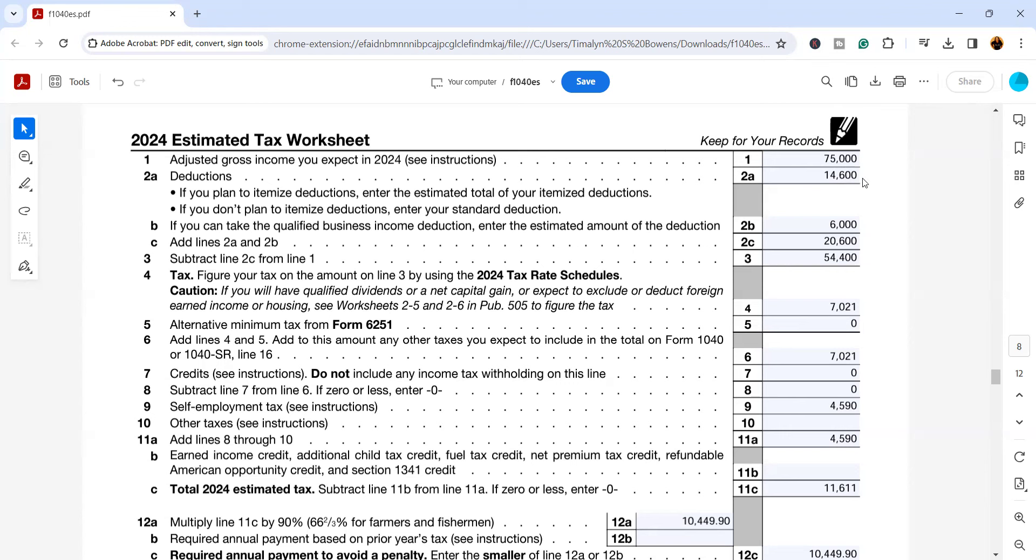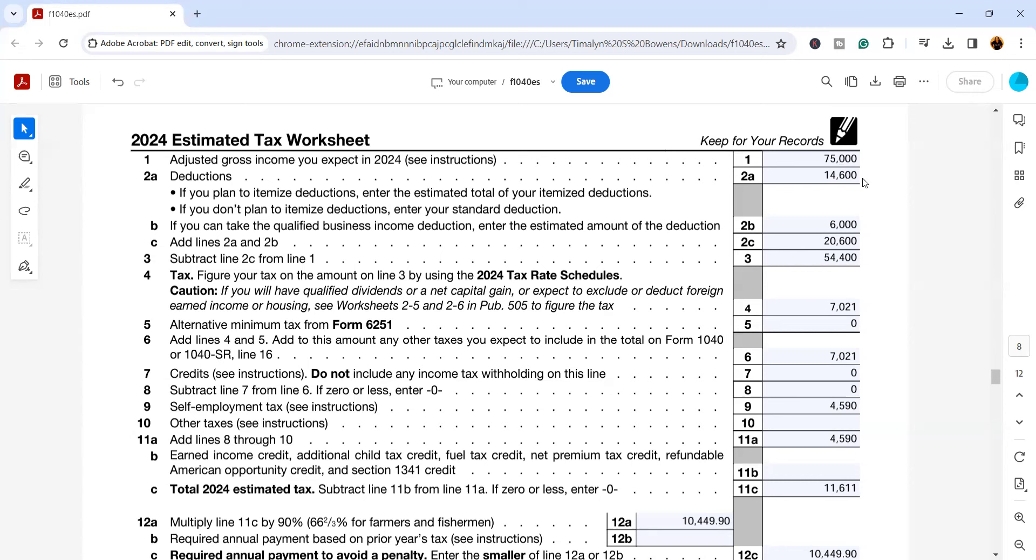Now you may be thinking, but I thought you said that this taxpayer has a business. A lot of times taxpayers will get itemizing on Schedule A confused with writing out their expenses on Schedule C. Itemized deductions are things such as mortgage interest, charitable contributions, and medical expenses. When those qualifying expenses exceed $14,600 for a single taxpayer, that's when it makes sense for them to actually itemize on their return. This does not affect the Schedule C in their business expenses.